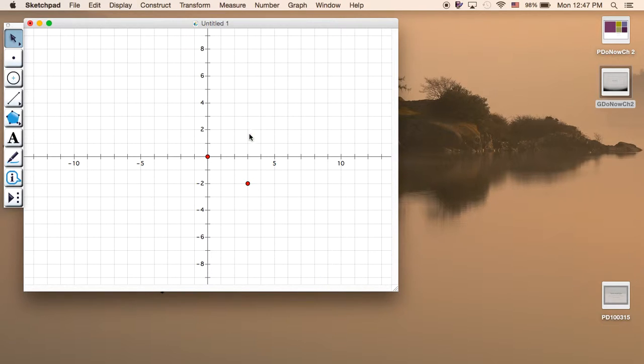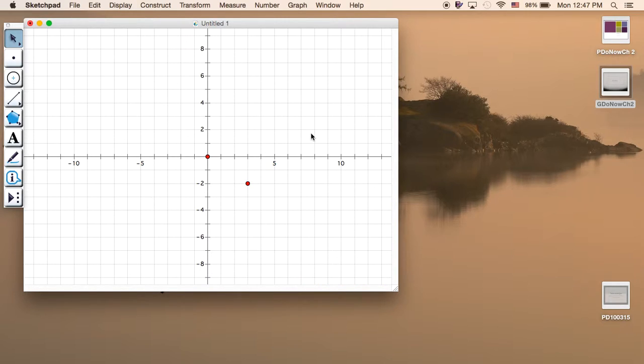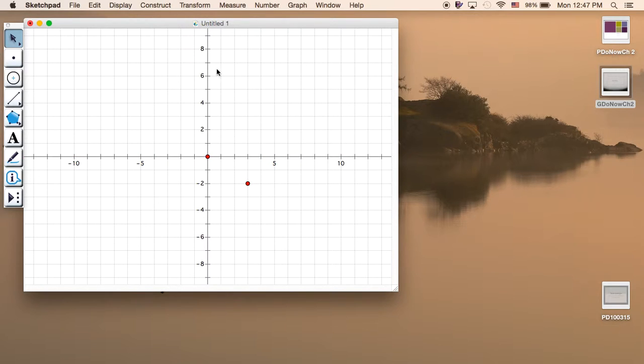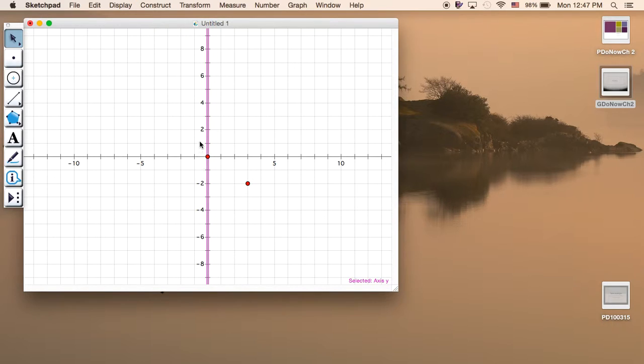So the x-axis of the coordinate plane we call the real axis in the complex plane. These numbers represent real numbers. In the vertical axis, we call it the imaginary axis.